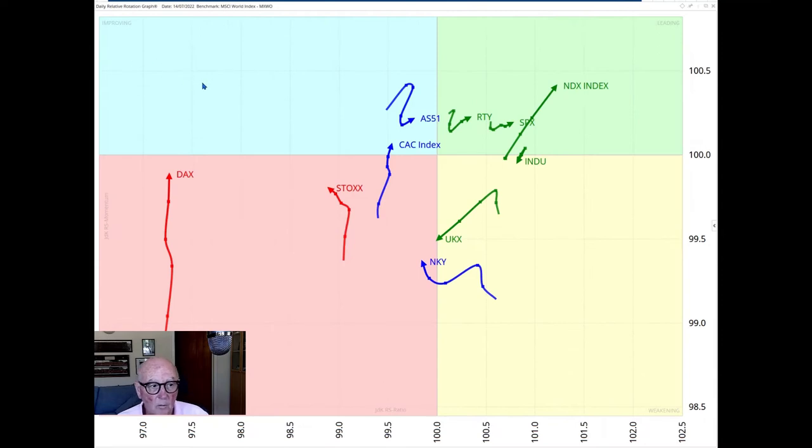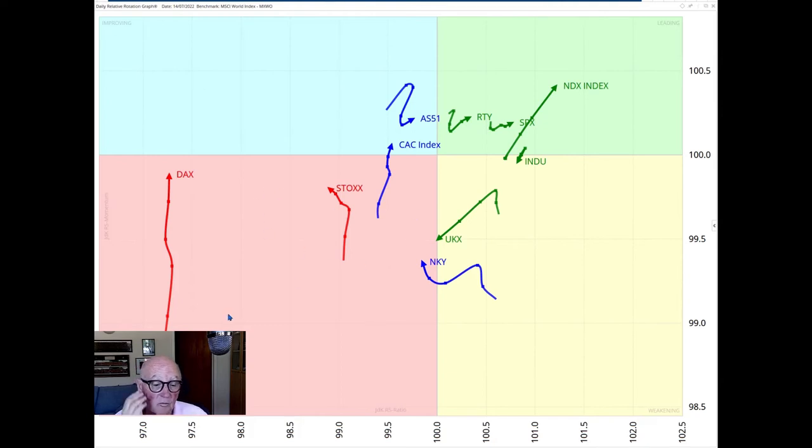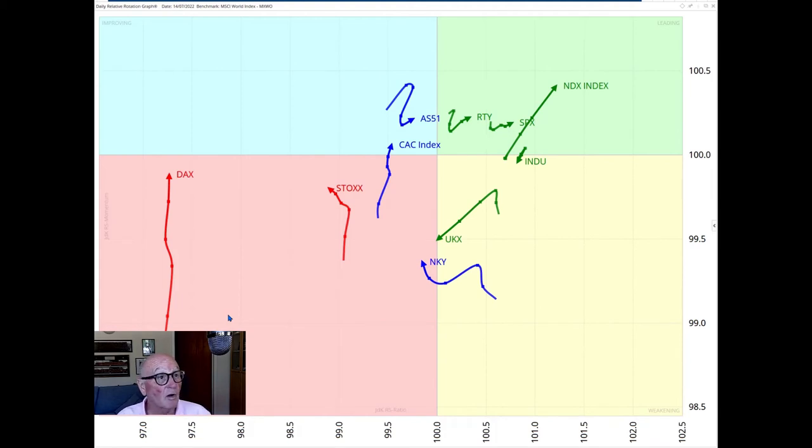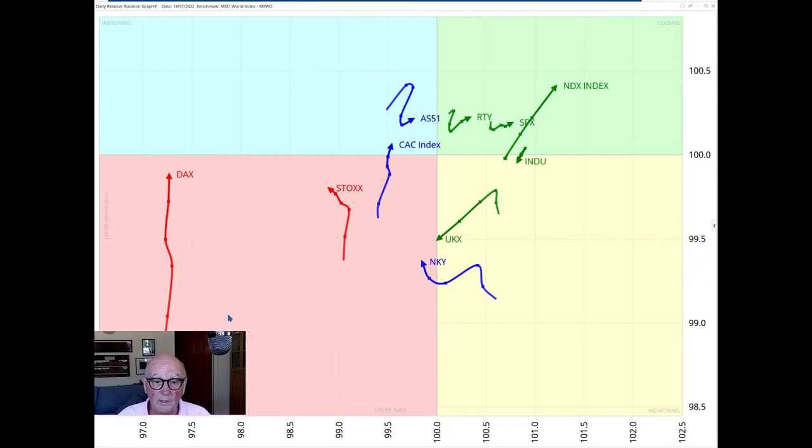When we drill down to the daily RRG, we see that the momentum of the non-US markets is still losing relative momentum. So this trend that we see in the weekly chart is really being shown here on the daily RRG chart. The trend has continued over the last two weeks.